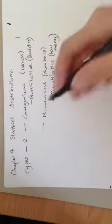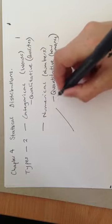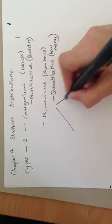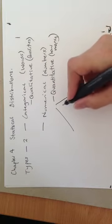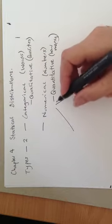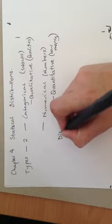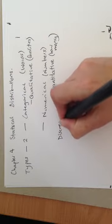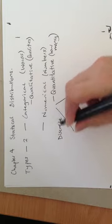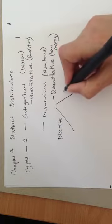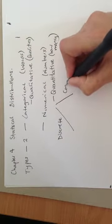Now if we look at numerical, there are two different types of numerical data. We've got discrete and we've got continuous.